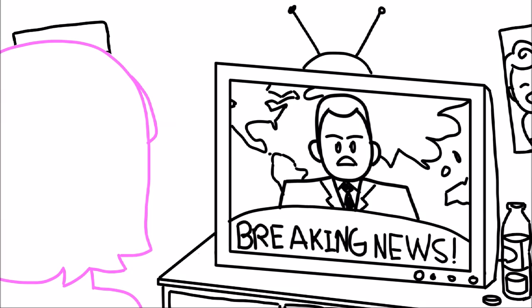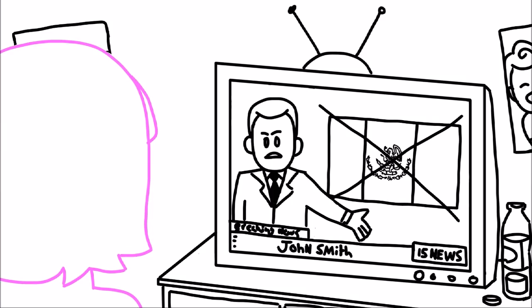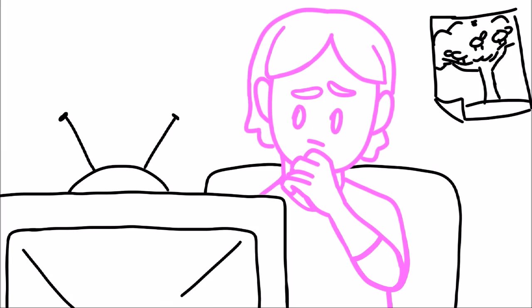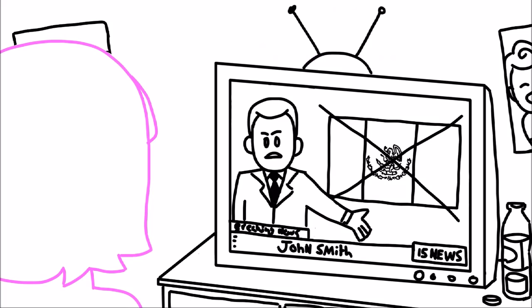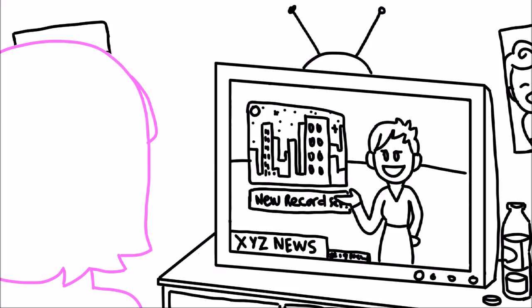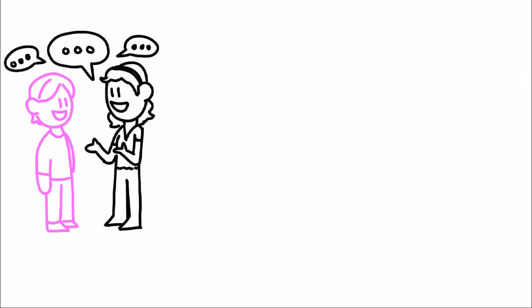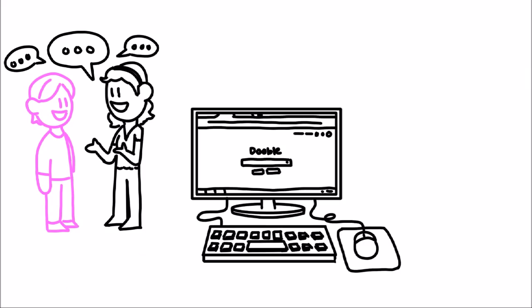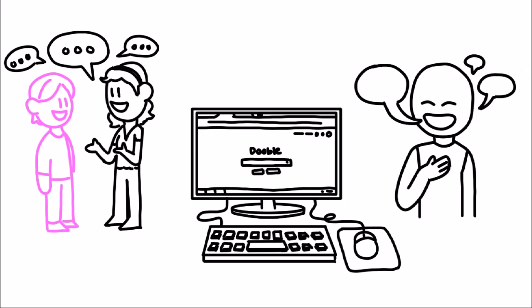If you notice the news outlets you watch depict certain cultures or ethnic groups in a dangerous, unflattering, or otherwise negative light, you might want to find a new station. Always remember to stay mindful of these implicit biases. Be aware of them through day-to-day interactions with people, reading about things online, and even hearing about others talking about their experiences.